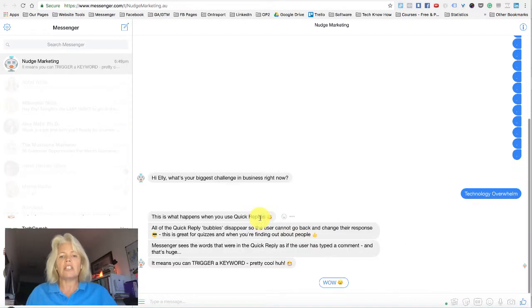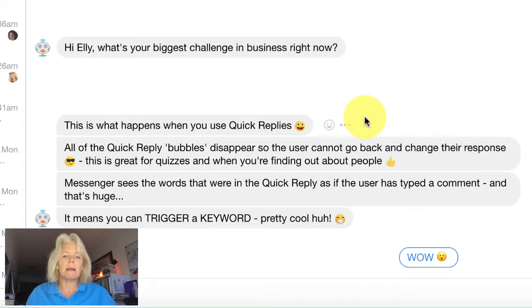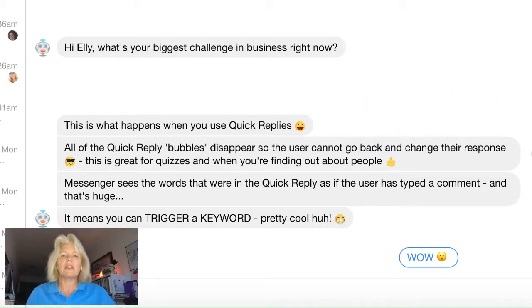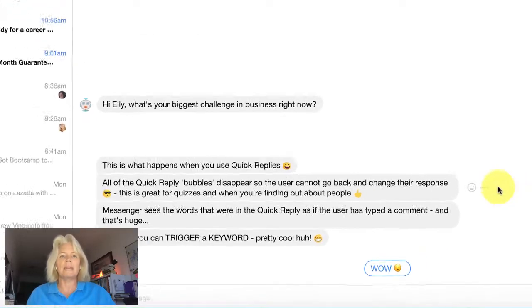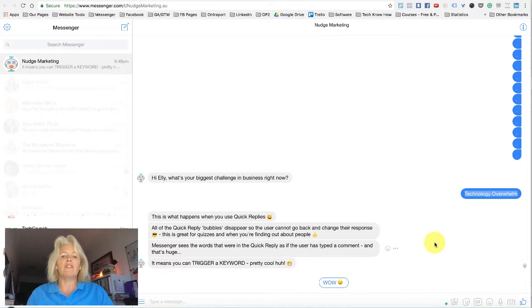What you will notice is that all of the other quick reply buttons have actually disappeared, so I can't go back up and change my mind and choose something else. Quick reply bubbles are really good if you're wanting to do a quiz or find something out about people and you don't want them to be able to go back and change. Also, Messenger actually sees a quick reply response as if the user has typed that information in — so in this case, Messenger thinks I typed in "technology overwhelm," which means you could trigger a keyword to fire off a sequence or another flow based on the information in your quick reply buttons.